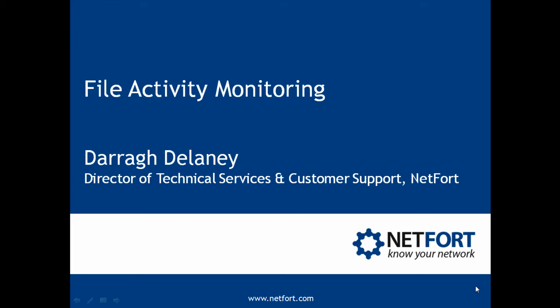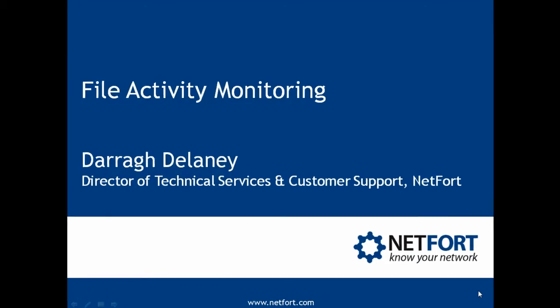Welcome to this short video on file activity monitoring. My name is Darren Delaney, I'm Head of Technical Services here at NetFort.com.